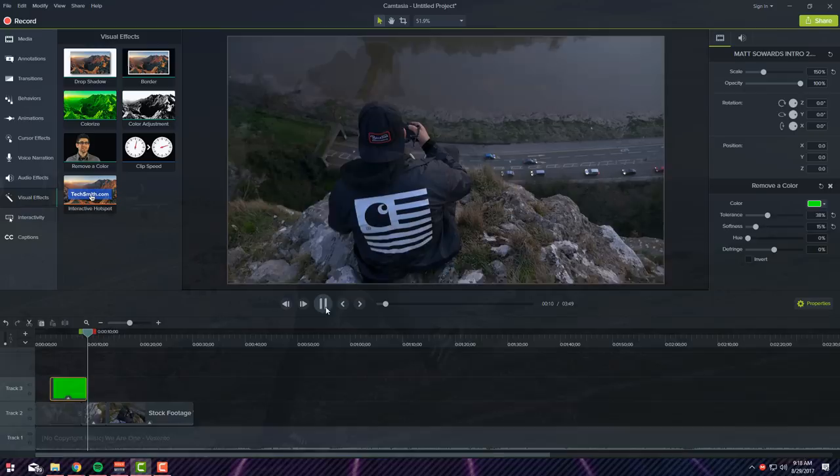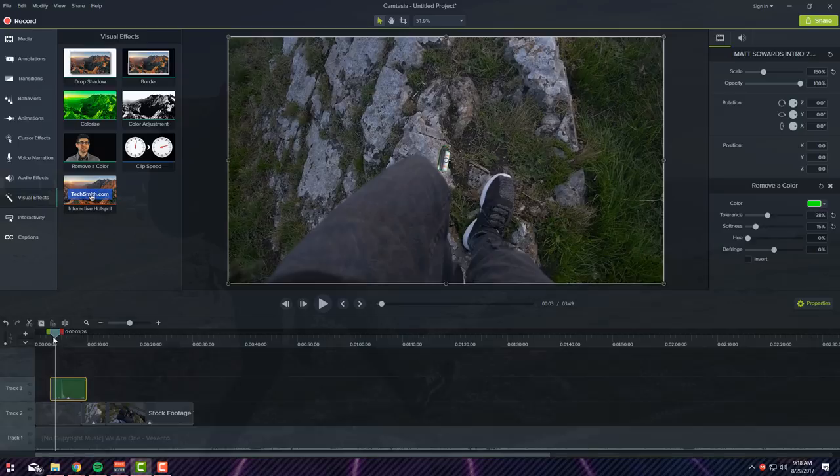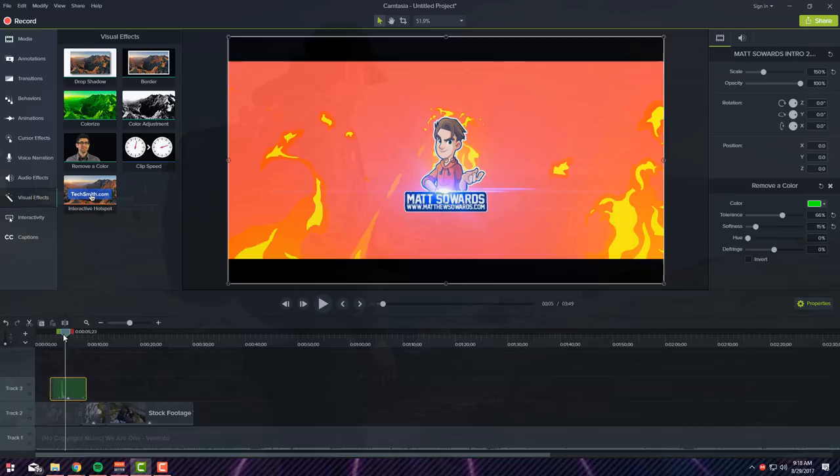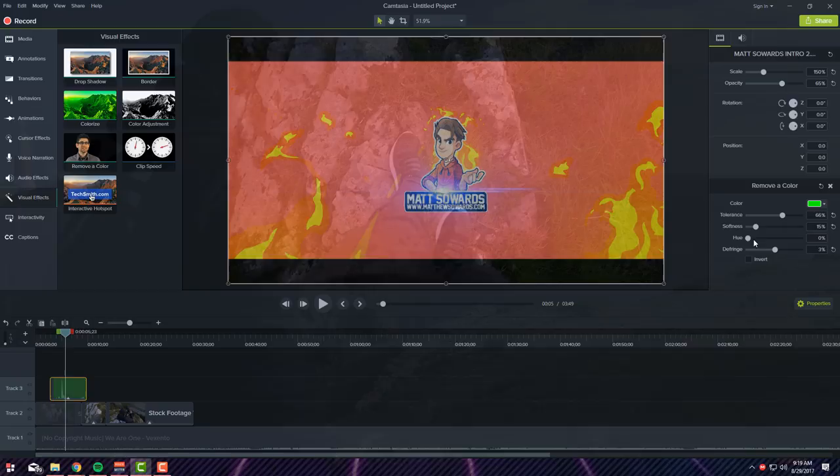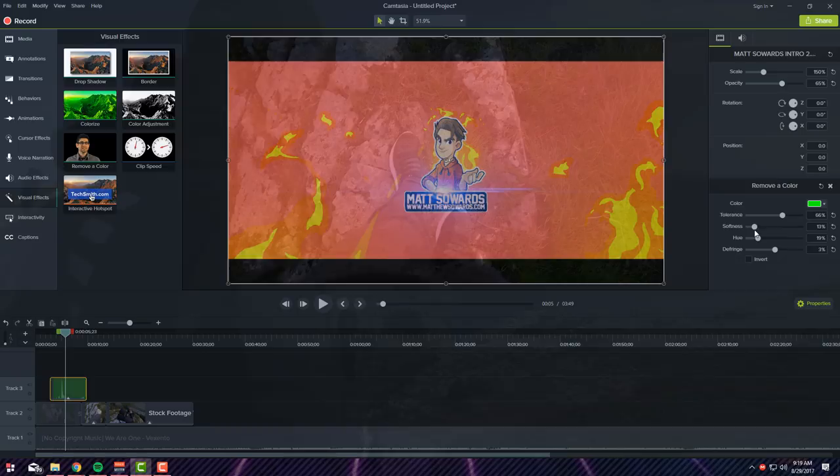So maybe let's add some, fix the effects up a bit. As you can see there's still a green border, so let's fix that. Maybe let's make it a little bit, turn that up there we go, turn that a bit down. Softness, there we go, let's try now.